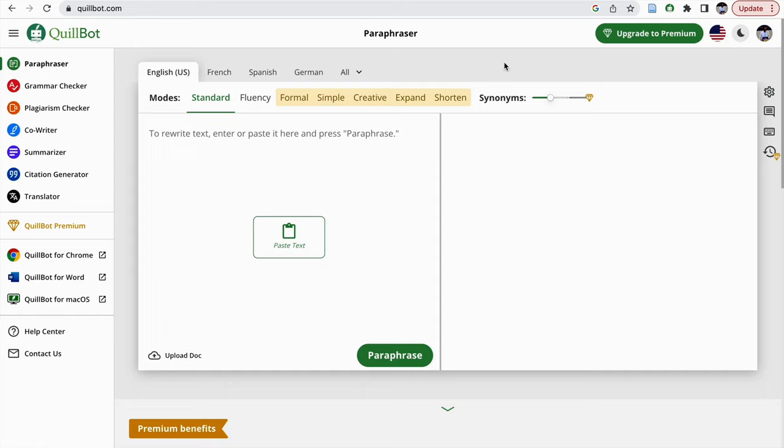Hello all, in this video I am going to demonstrate one of the very good paraphrasing tools which I have come across in recent times, that is QuillBot. To use QuillBot, you can type QuillBot in Google and it will automatically lead to QuillBot.com.